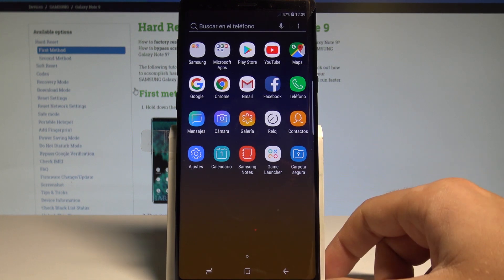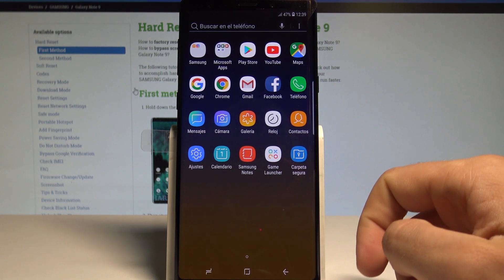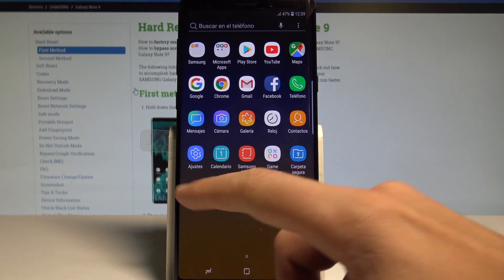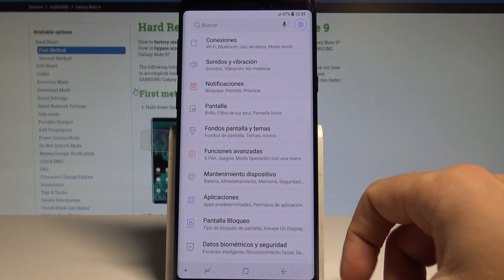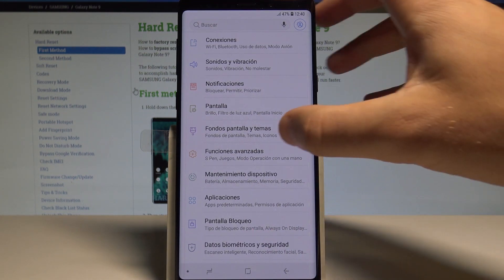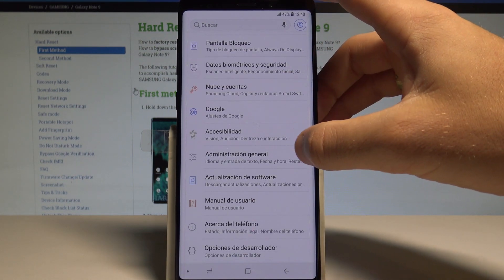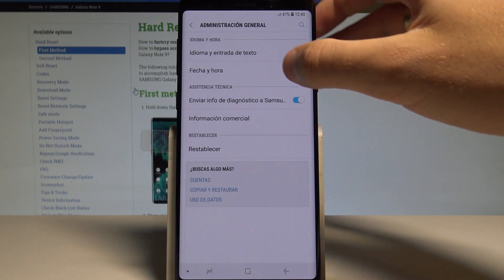If you would like to go back to the previous version, to English, let's choose Ajustes, then let's find and select Administración General.